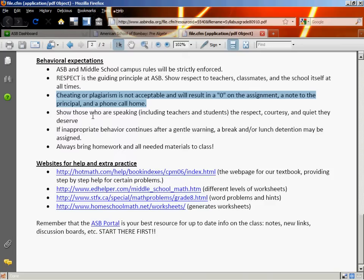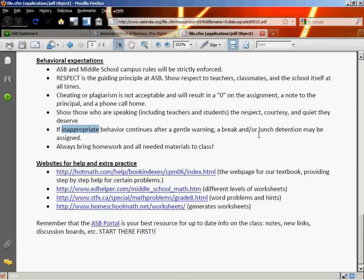When people are talking — that includes me or others — give them quiet and courtesy. If there continues to be an issue after a gentle warning, don't be surprised if you are invited to spend break or lunch with me. And of course, always bring your homework and all your materials to class.